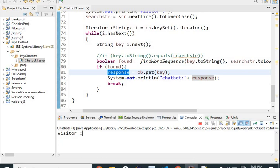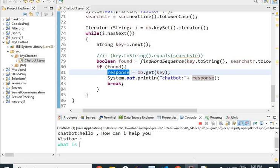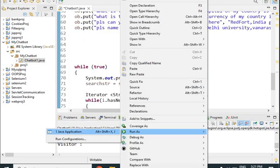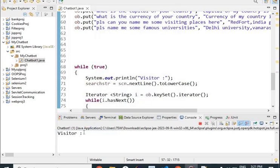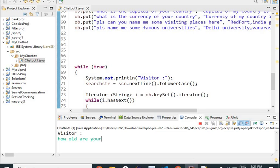The visitor says hello — chatbot replies hello, how can I help you. Now the visitor asks what is your name — chatbot replies my name is Smith. Next question: how old are you — and note that you will have to write the exact wording. The chatbot replies I am 20 years old.